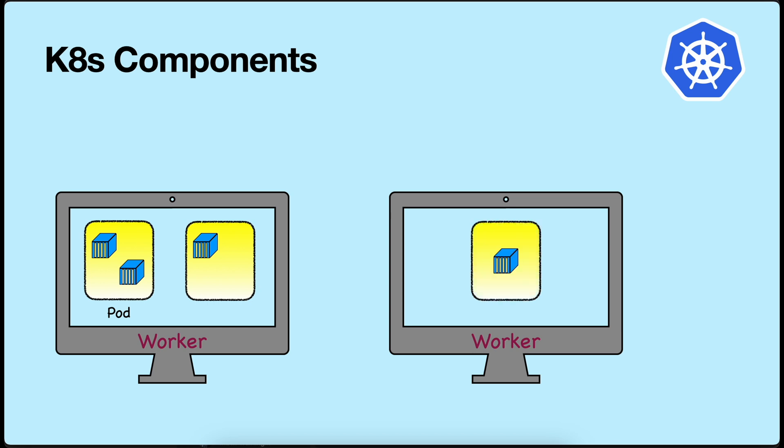The location of a pod is decided by the scheduler from the master node. It depends on the available resources present in the node and the resources required by the containers in the pod. Pods have their own IP address, but they keep on changing with the deletion and creation of new pods. So it is difficult to connect to the pod using the IP address.